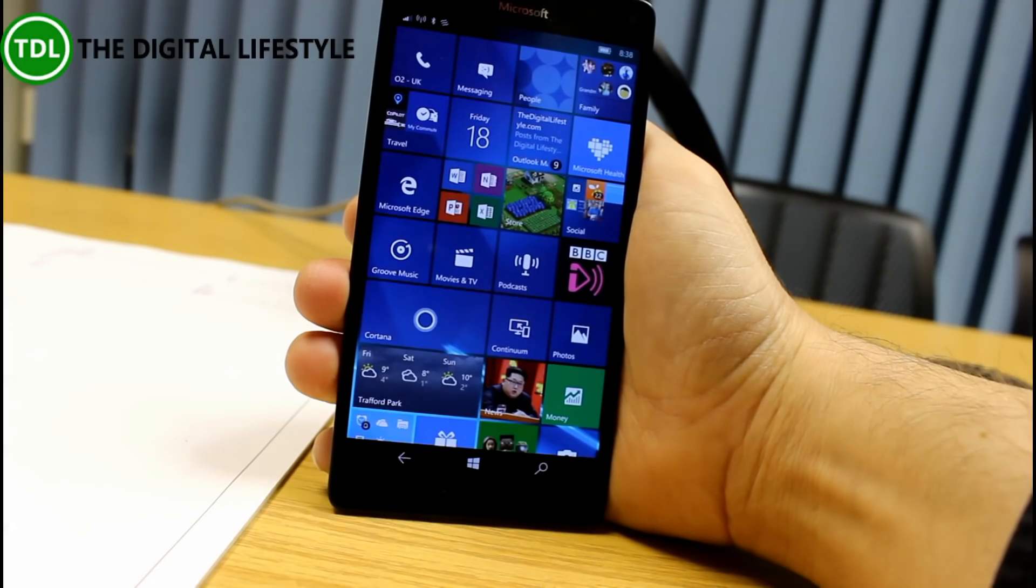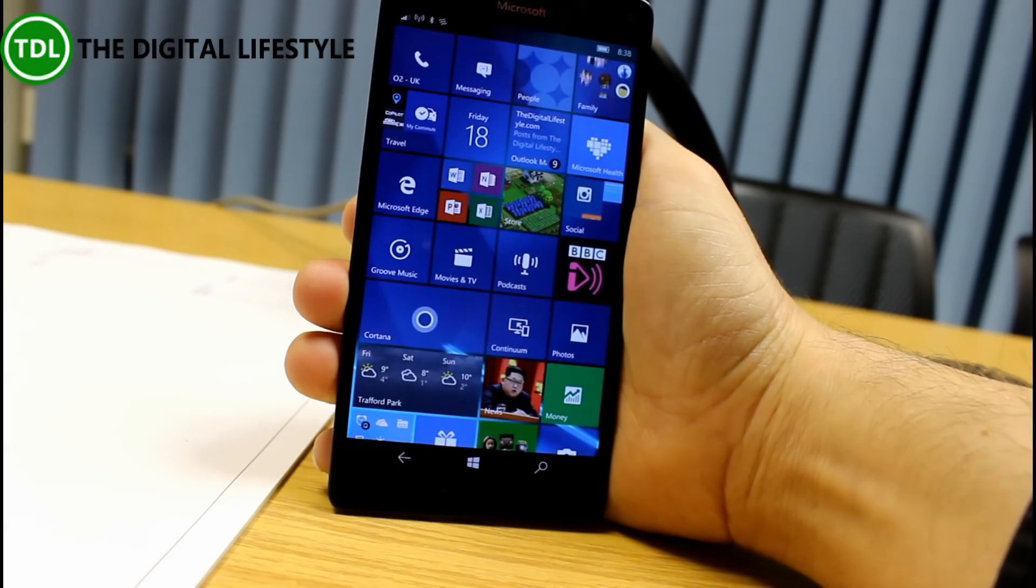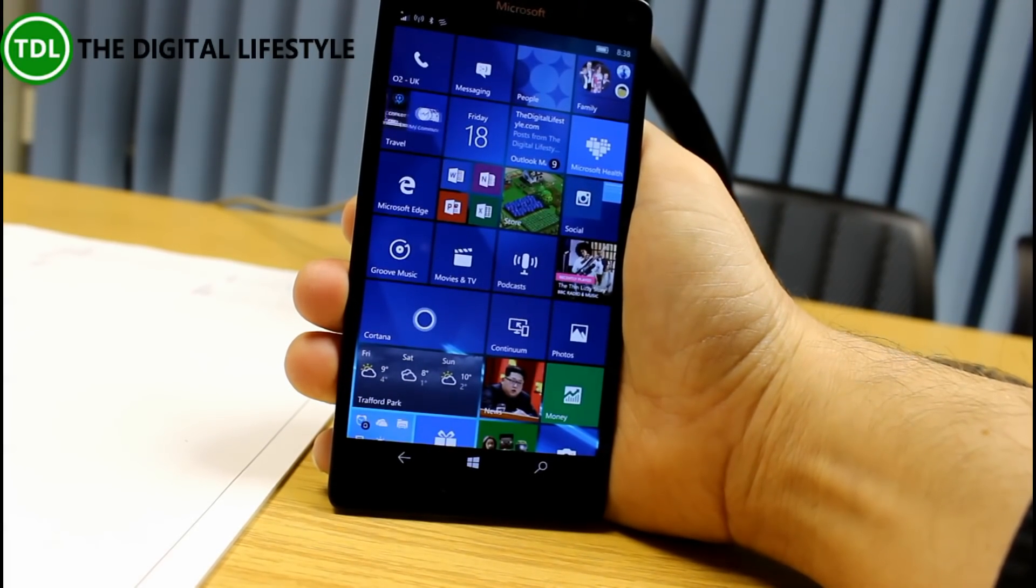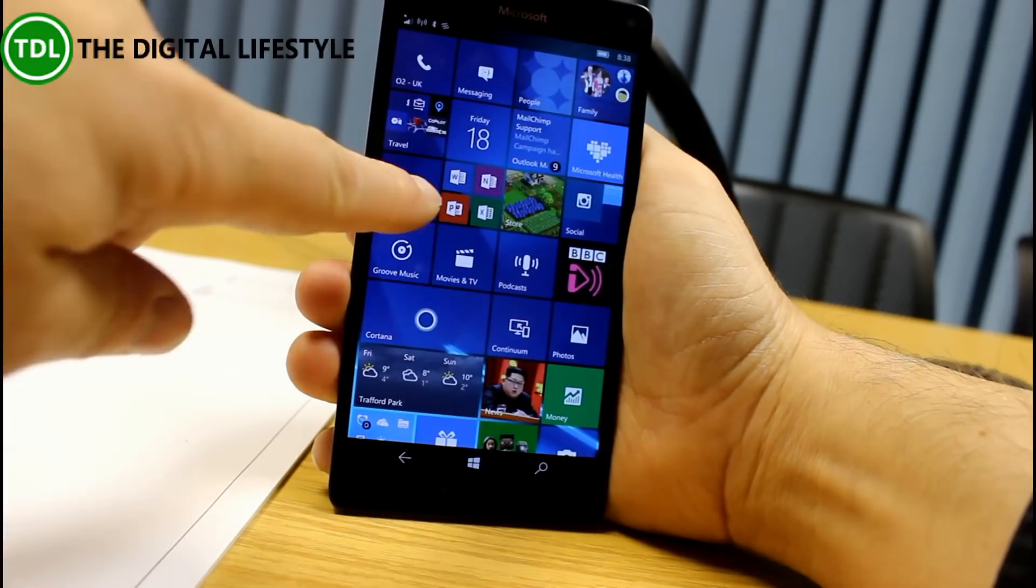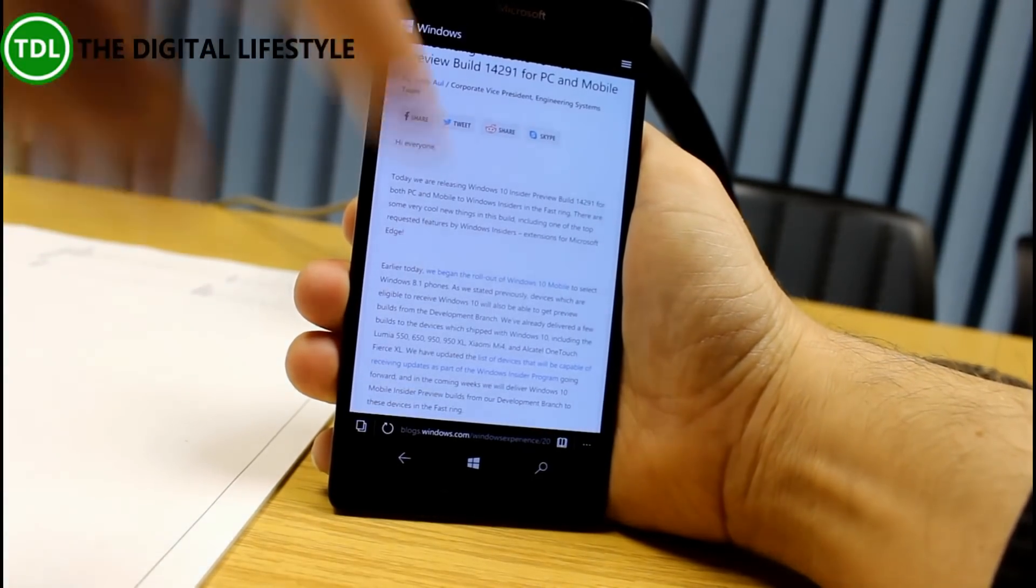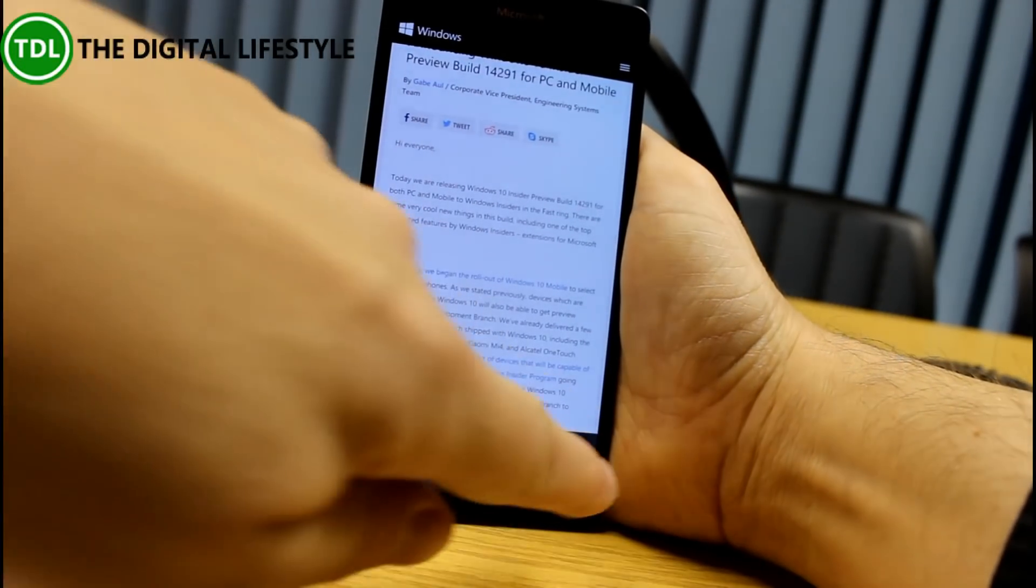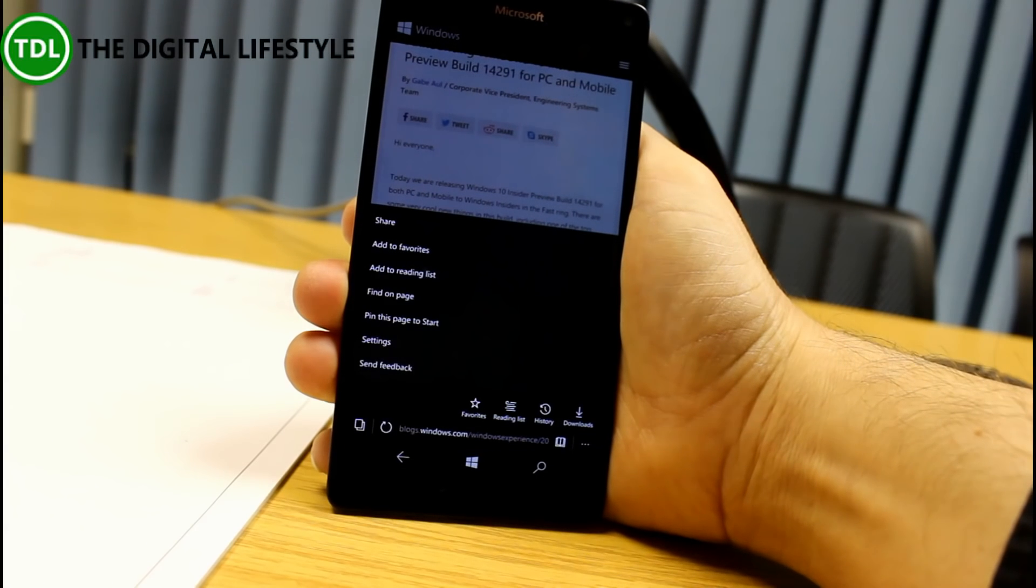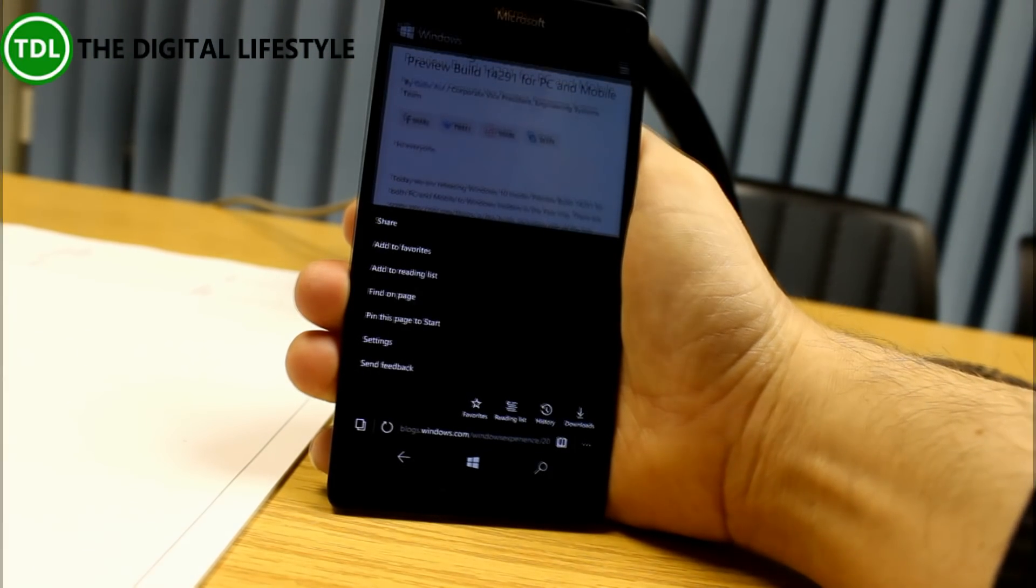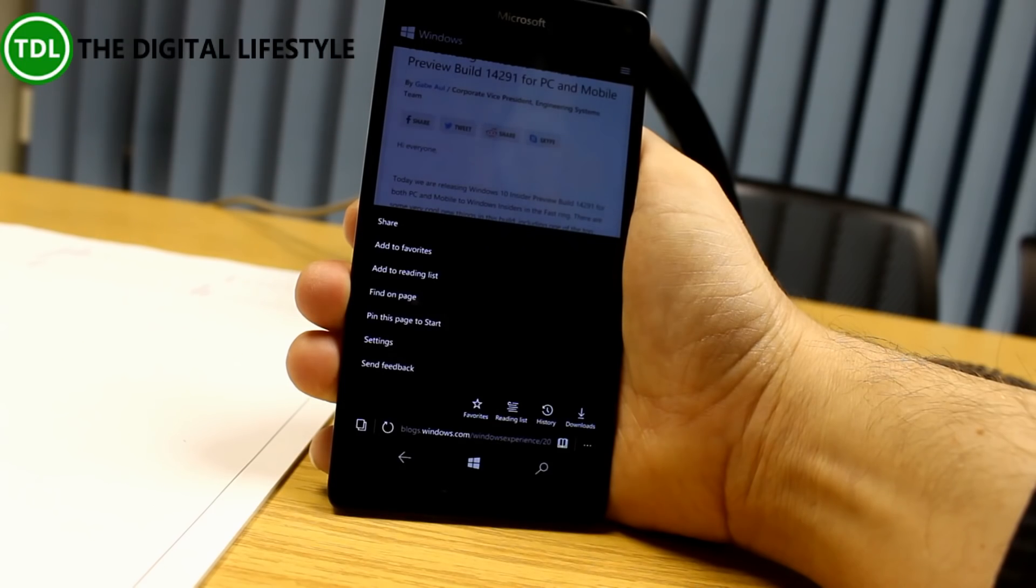This is running the Redstone build and this was released last night along with the PC version. We'll talk about that on another video that includes Edge extensions and things like that. Microsoft Edge has changed, but in the PC versions I don't think we're going to see too many changes to this. We can still pin tabs and things like that.